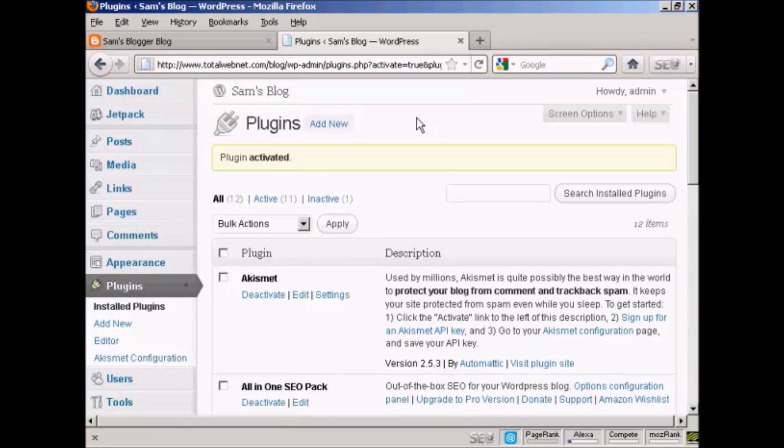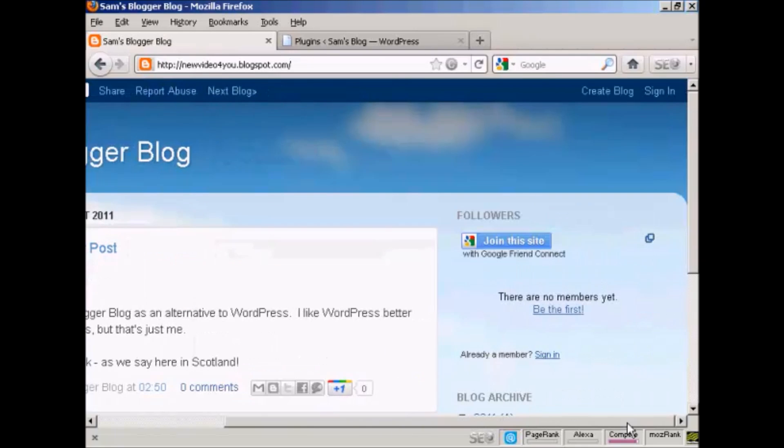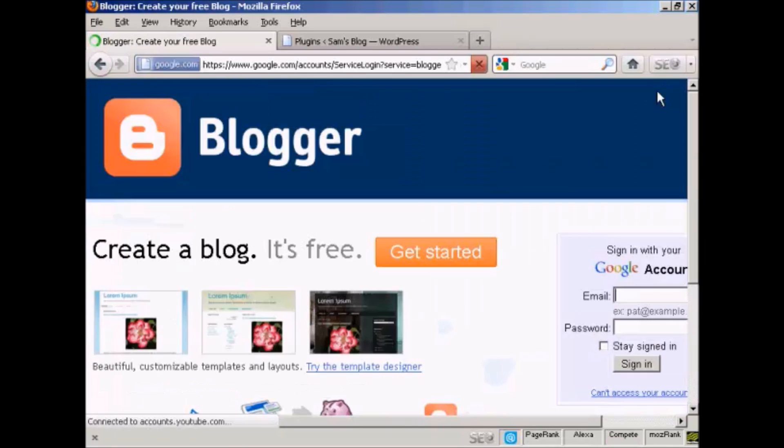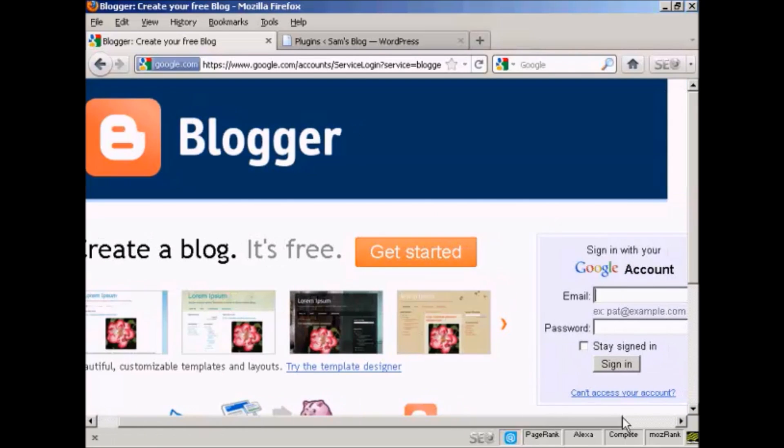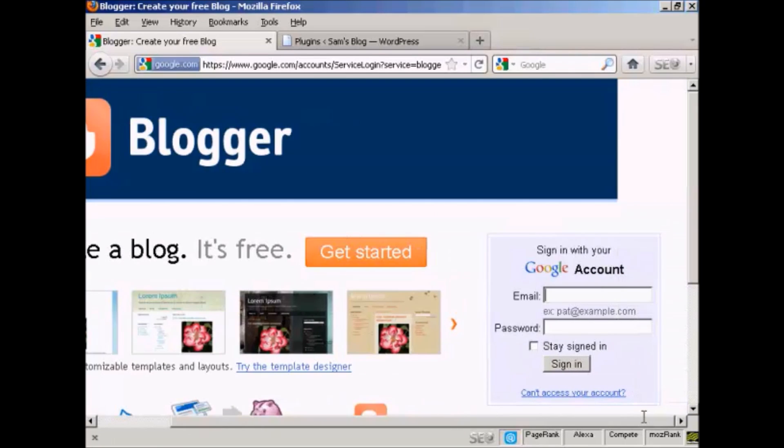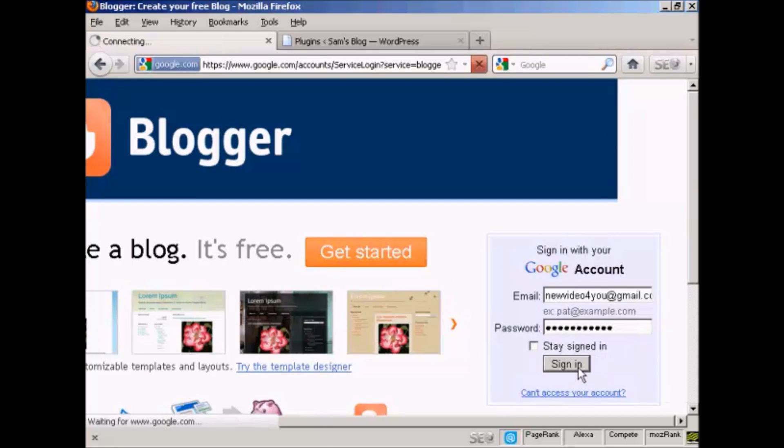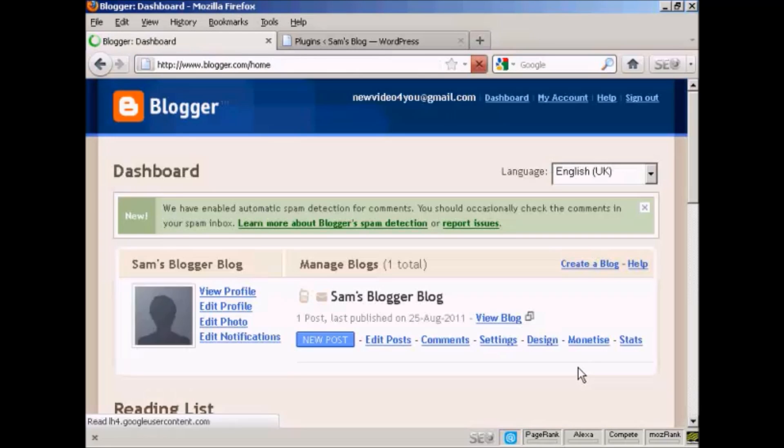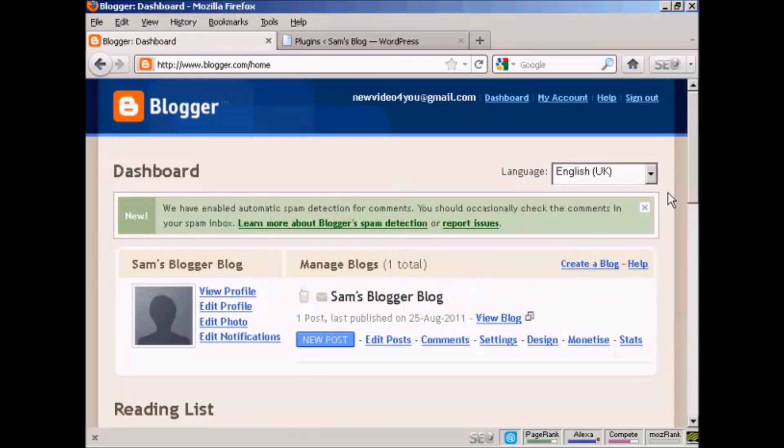Okay, now I need to configure it. The first thing I have to do is go to my Blogger blog and log in. I'll sign in using my Google account. There we go, now that's logged in.